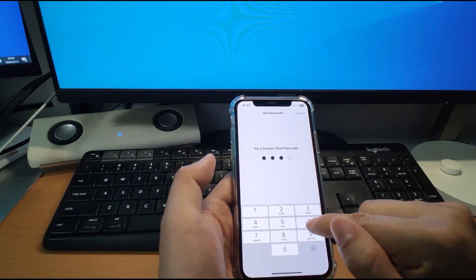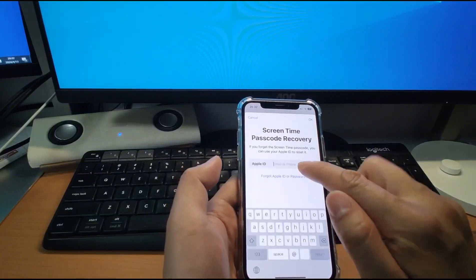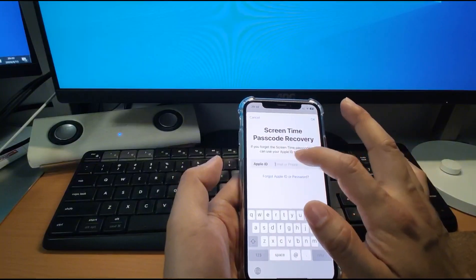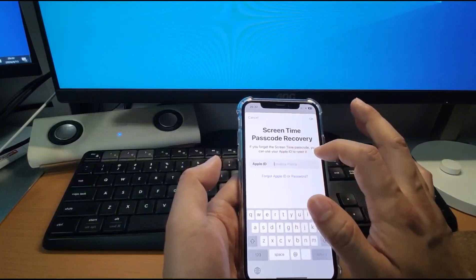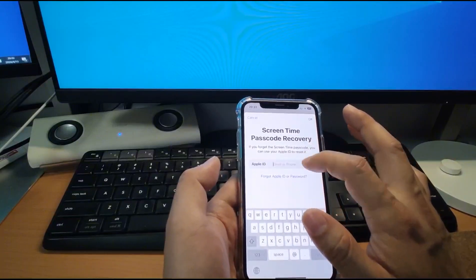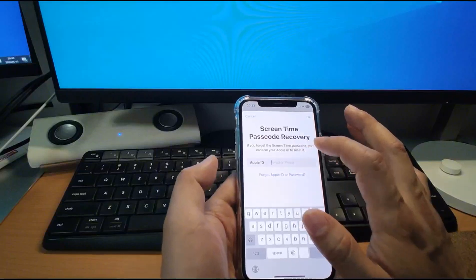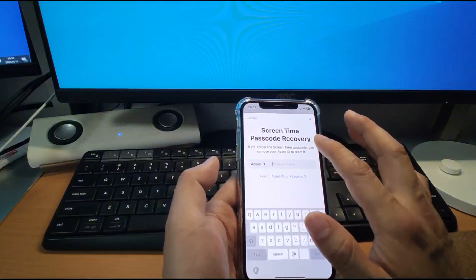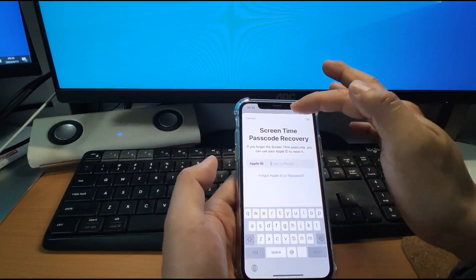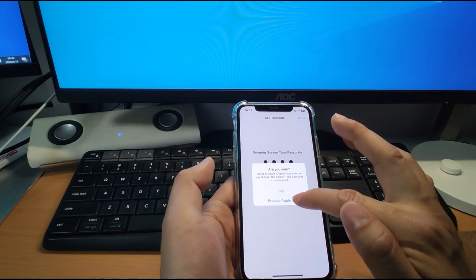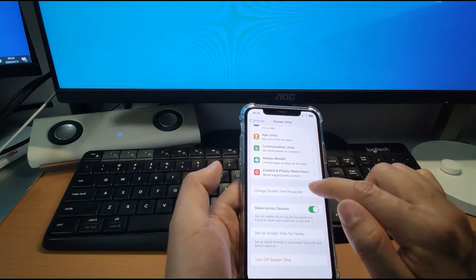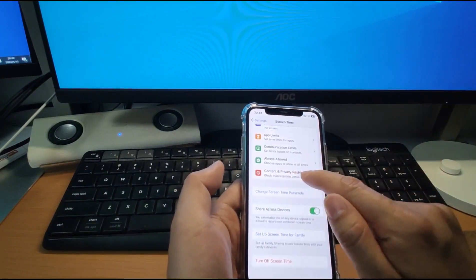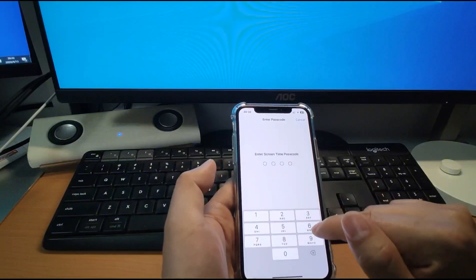So I will set a different passcode here. Then if you lost your, or forget your passcode, you can connect your passcode with your Apple ID. I suggest that you connect with your Apple ID. If you forget your passcode, then you can get this passcode from your Apple ID. For me, I just click cancel and skip. I will not connect with my Apple ID.